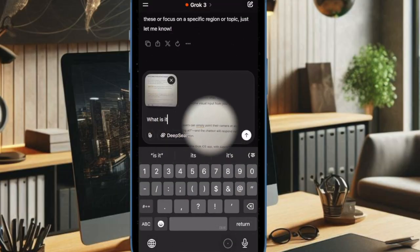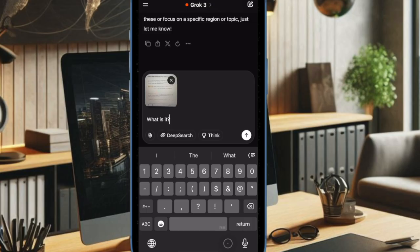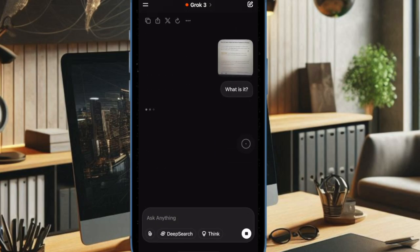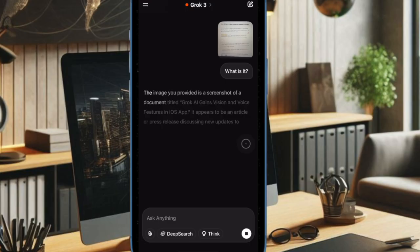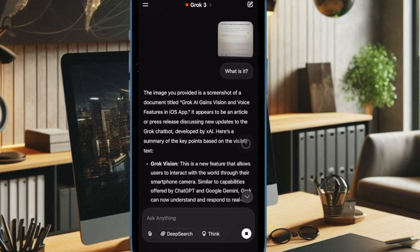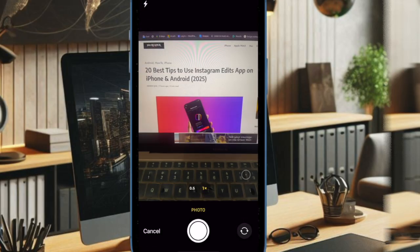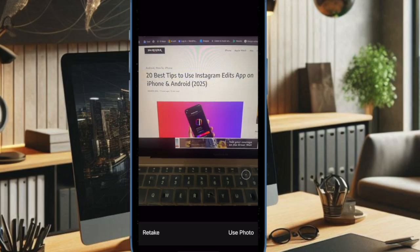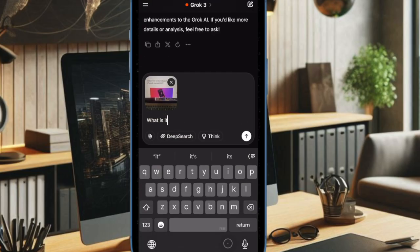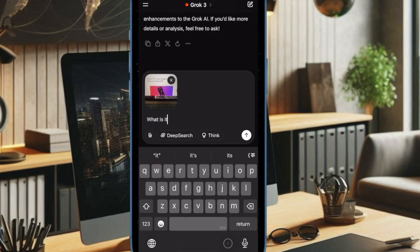And that wraps up today's look at Grok AI's exciting new vision and voice features on iOS. With real-time visual recognition, multilingual conversations, and on-the-go search, Grok is evolving into a powerful assistant you can carry in your pocket.